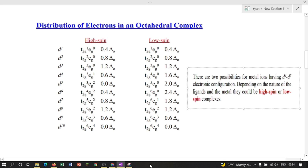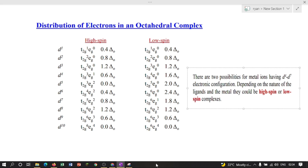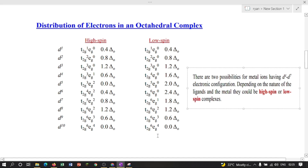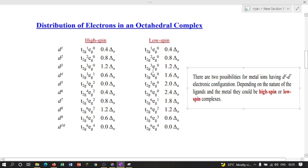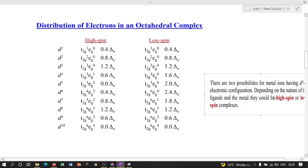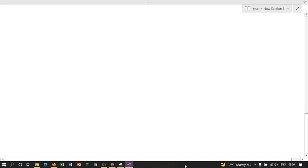Similarly, you can calculate the CFSE for d4 through d10 configurations. A reference table is provided showing all CFSE values. There are two possibilities for metal ions having d4 to d7 electronic configuration depending on the nature of the ligands and the metal — high spin or low spin — and we must keep this in mind while calculating CFSE.